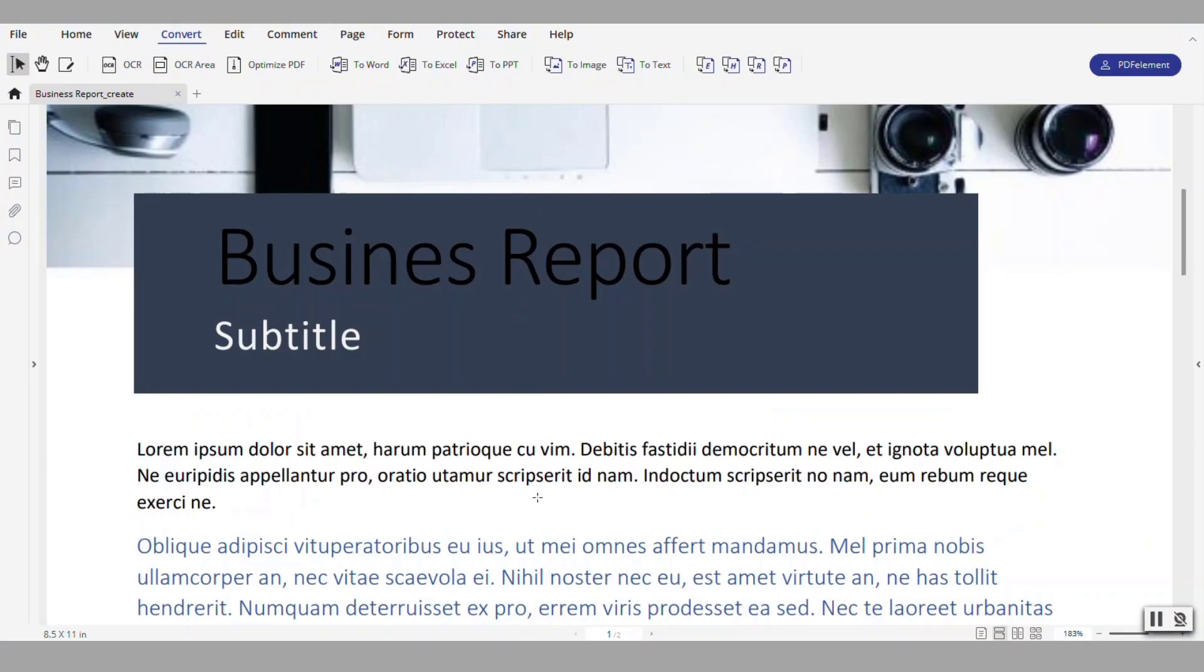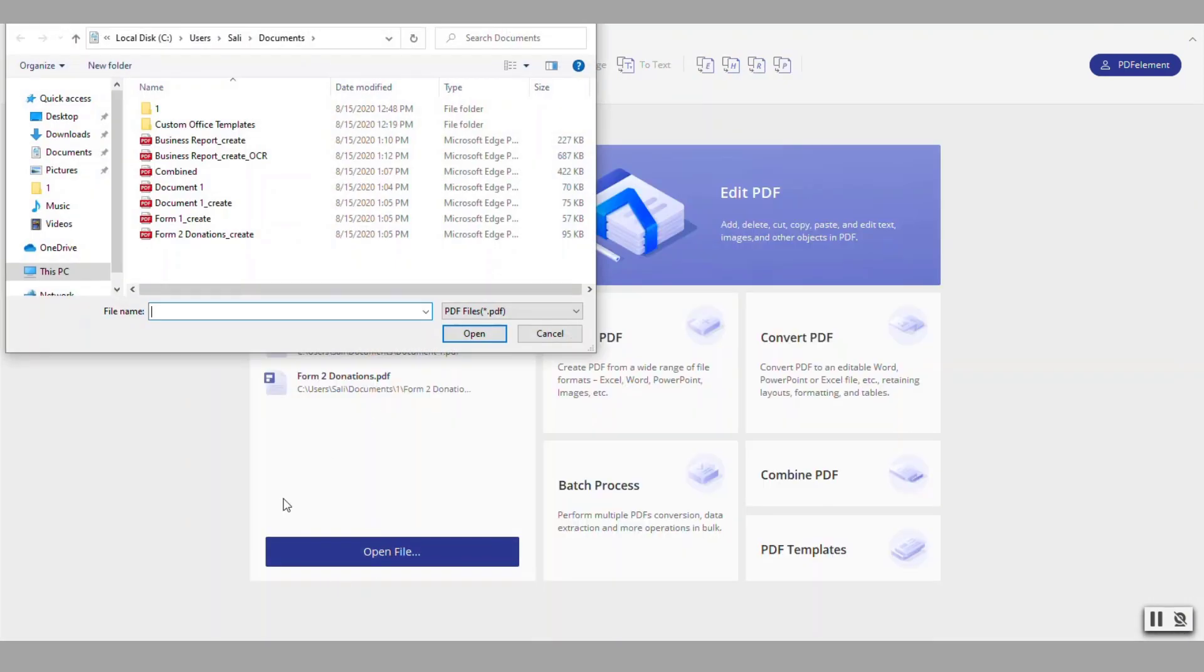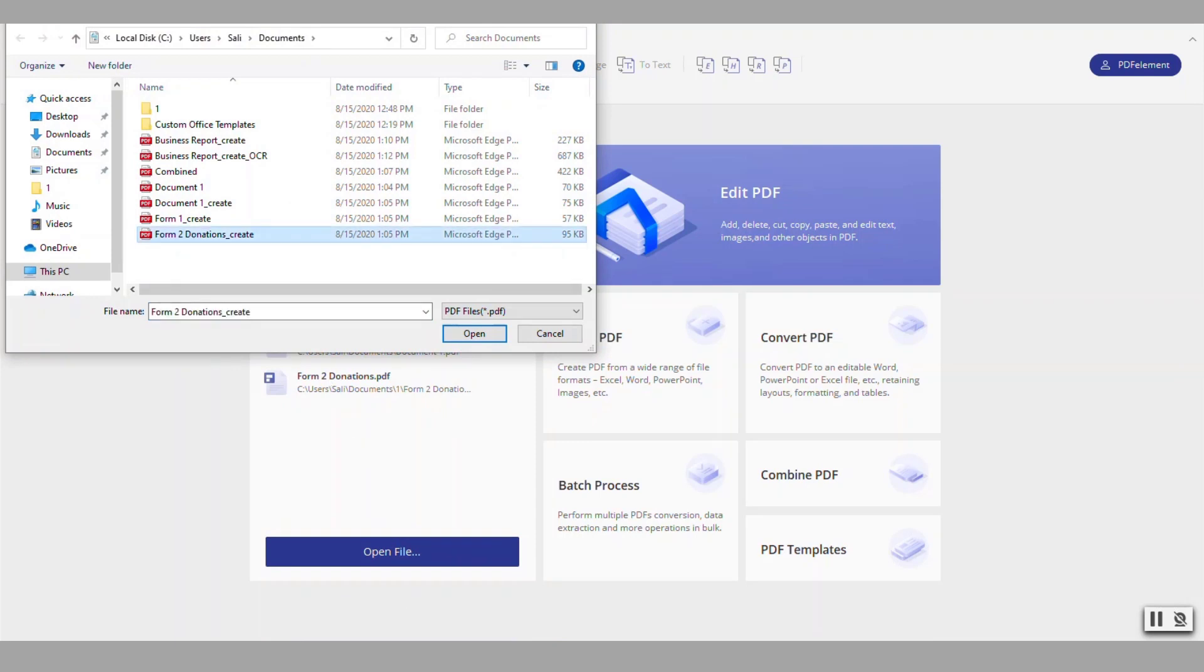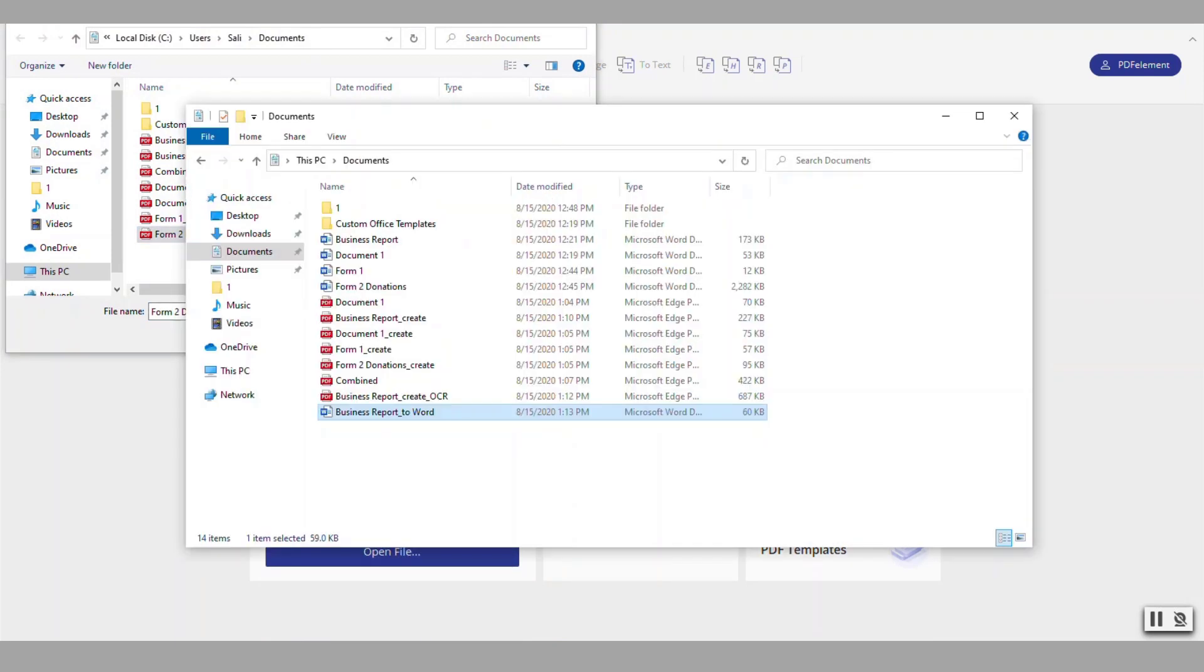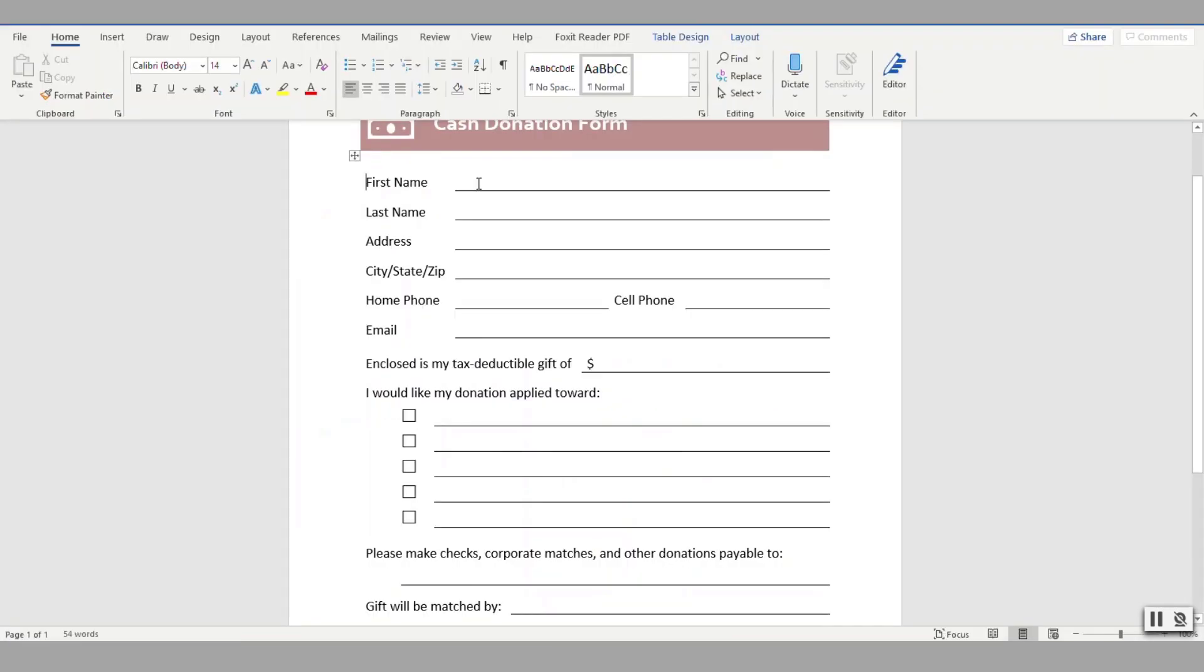The other cool thing that you can do with this application is that you can actually utilize it to create forms. So let's say that one of my documents here is this one, donations. What I had originally in Word, this was my donations form that I had from Word and notice it doesn't have any fields.